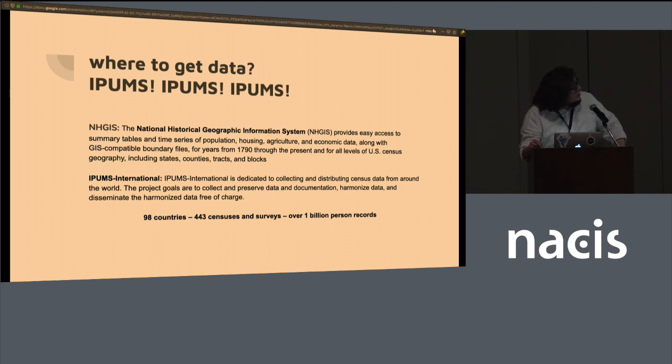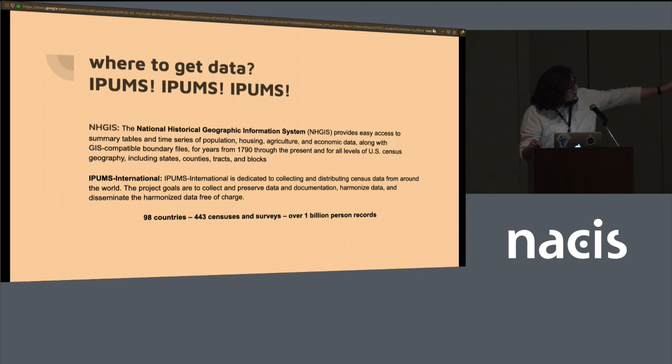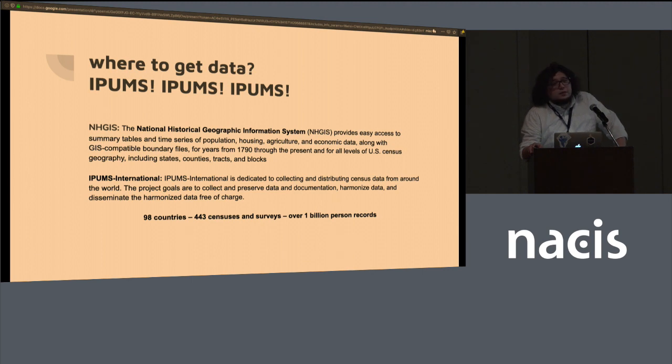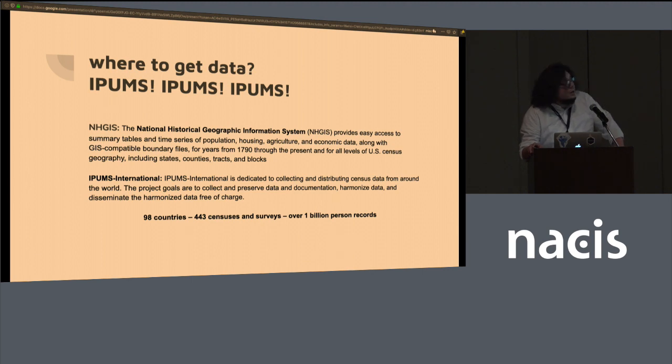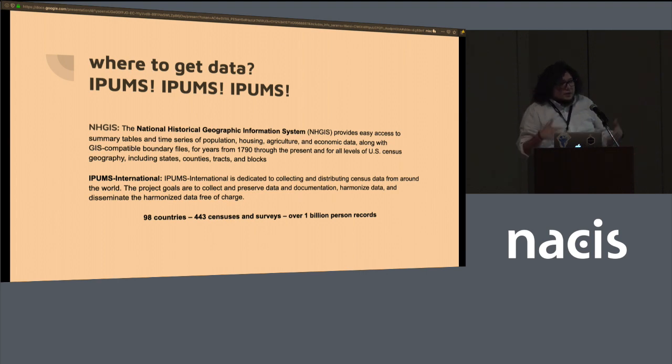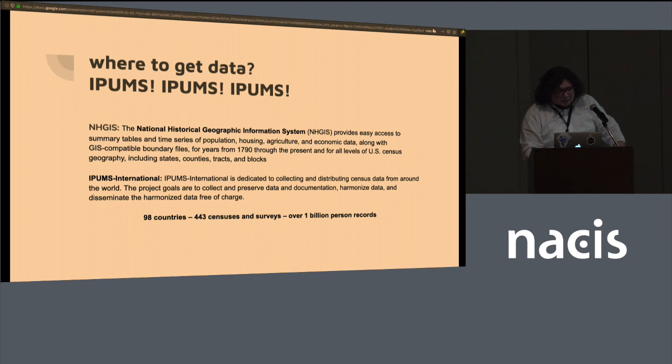And their international section, IPUMS International, has data from 98 countries, 443 censuses and surveys and over 1 billion person records. So it's a very rich data source. And it includes shapefiles. And they try to harmonize these geographies across time. I won't get into that. I don't have a lot of time.